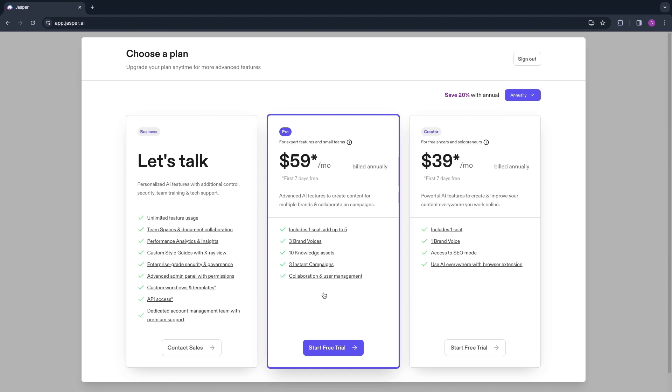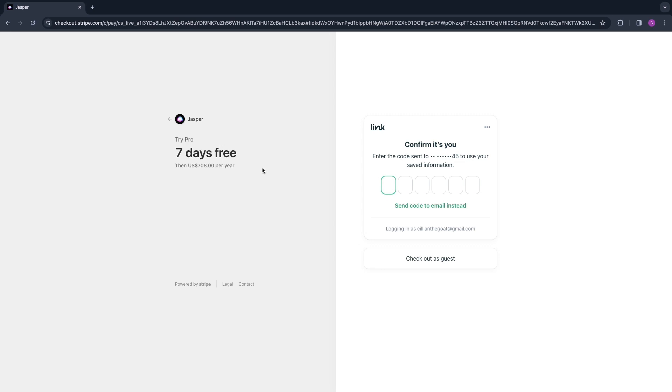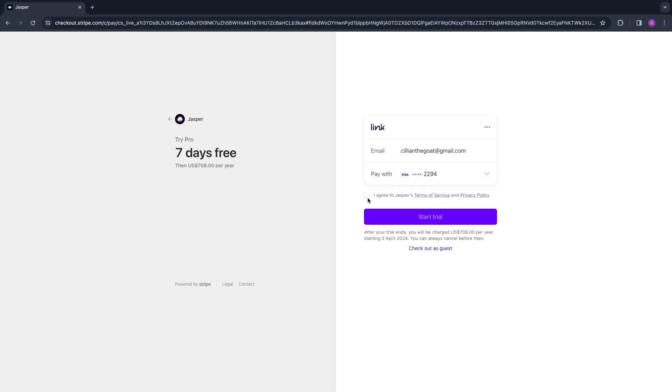Then you will be taken to a Stripe checkout page where you first need to confirm it's you by entering the code that has been sent to your email and your phone number. Here you need to agree to the terms of service and privacy policy, and then you can click Start Trial right here.